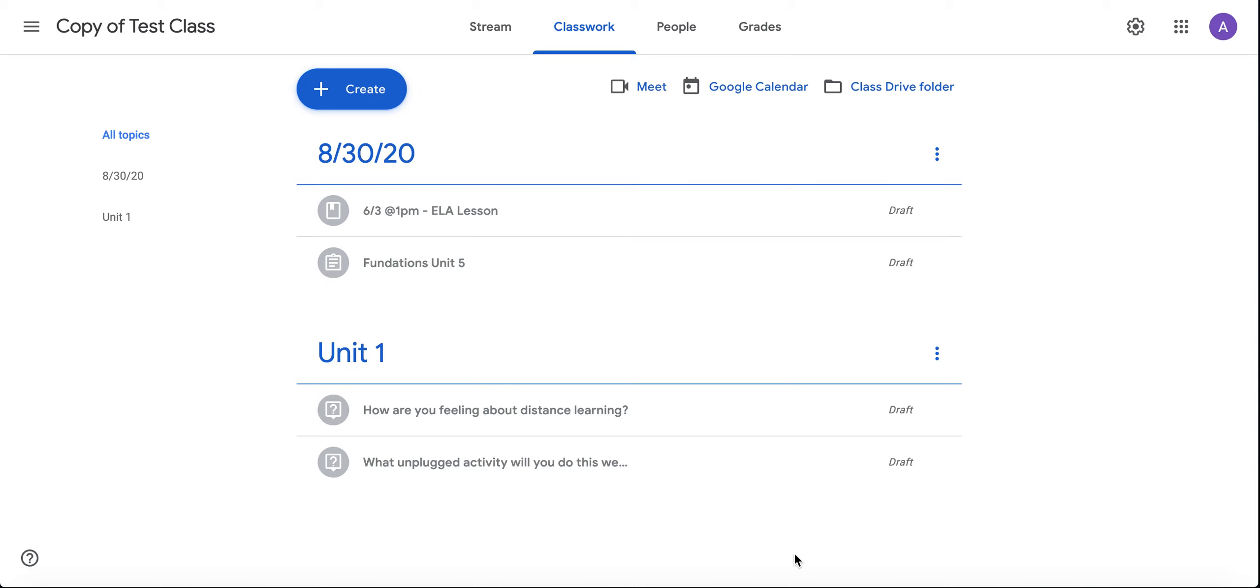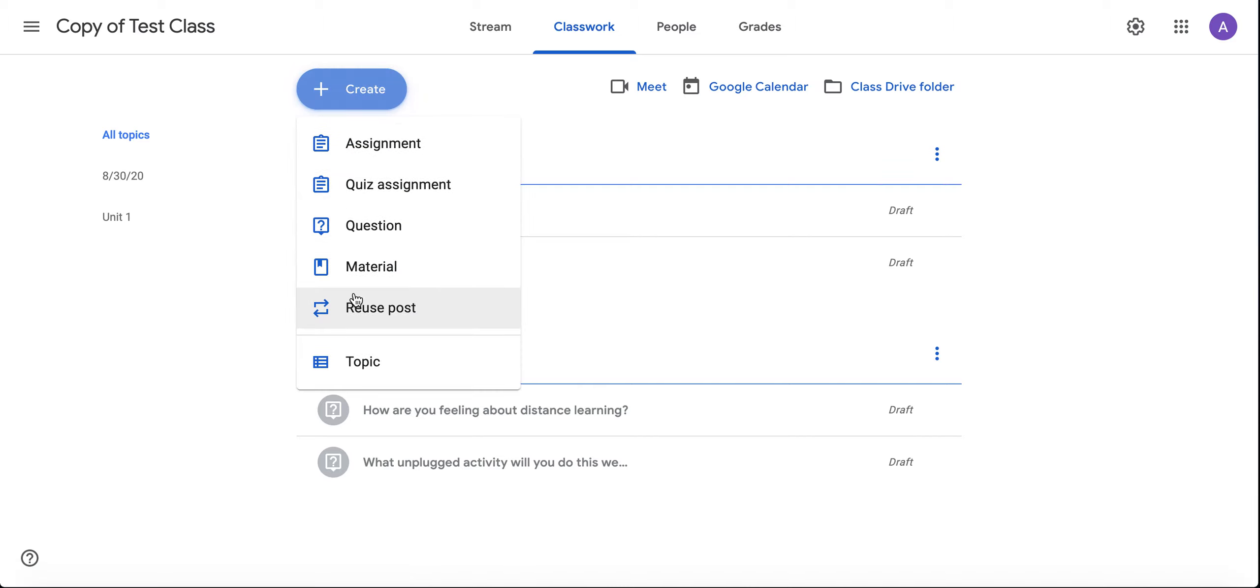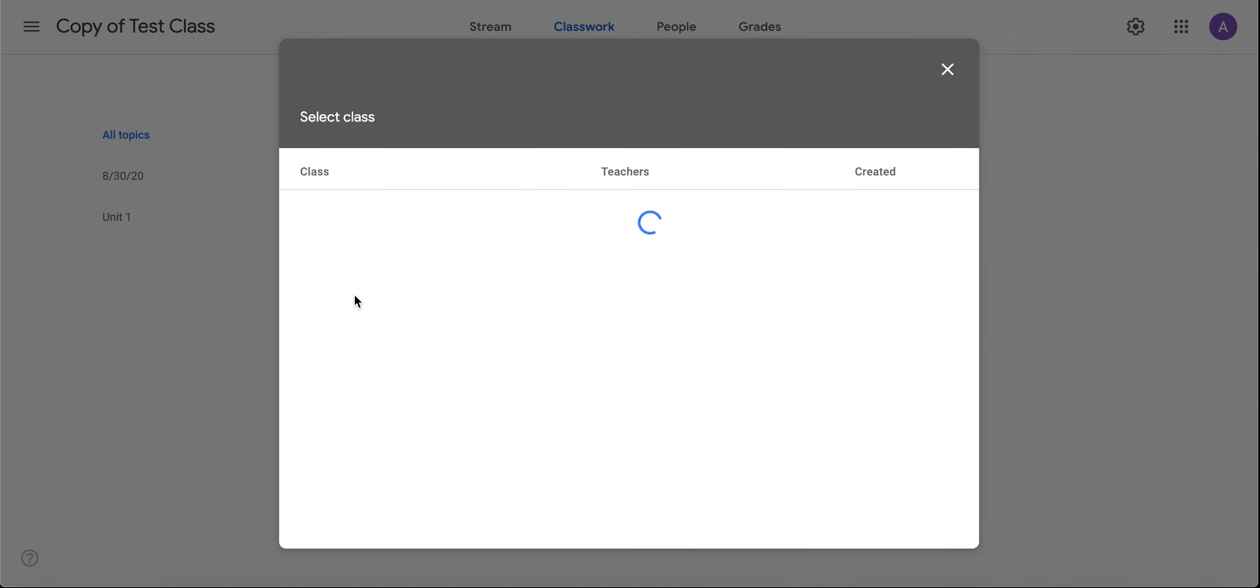I'll teach you how to reuse a post from a previous class, whether it was last period, last semester, or last year. Open the class you'd like to assign the assignment to, click on Create, and click Reuse Post.